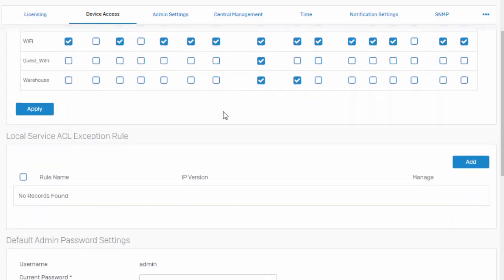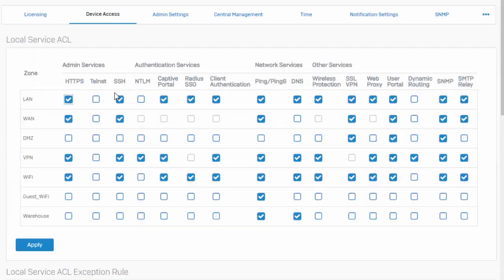Scrolling down here just a little bit, we can see our local service ACL exception rules, which ultimately will create our override for these global settings. So a checkmark right here means that this has globally been allowed. Everybody on the WAN zone would be able to reach our Sophos XG firewall's web admin as well as gain shell SSH access, which are pretty big vulnerabilities.